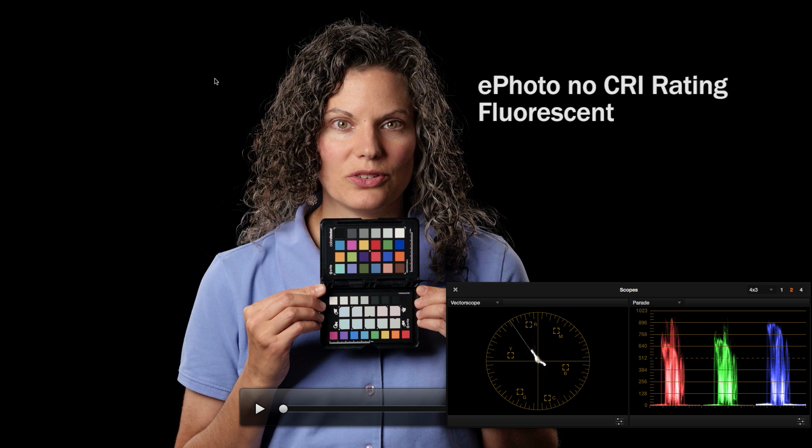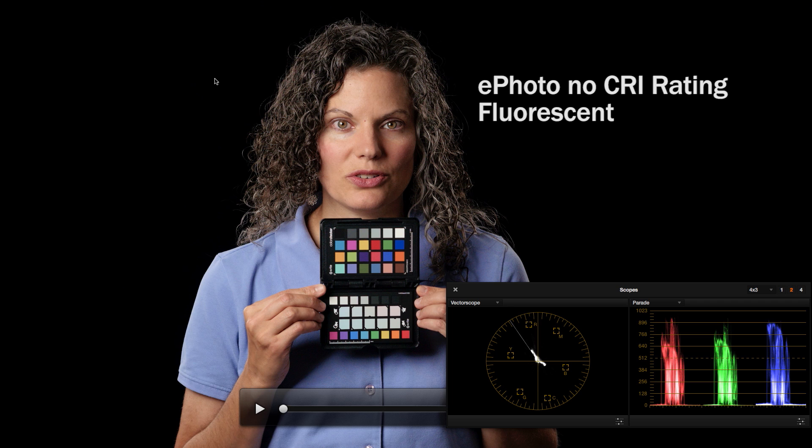So there is the color match functionality in DaVinci Resolve 11. Fantastic thing to use. Does it completely compensate for a lighting source that is not even in terms of color output? The answer is no. It doesn't appear to, but it's pretty good and it's really useful and a terrific time saver.